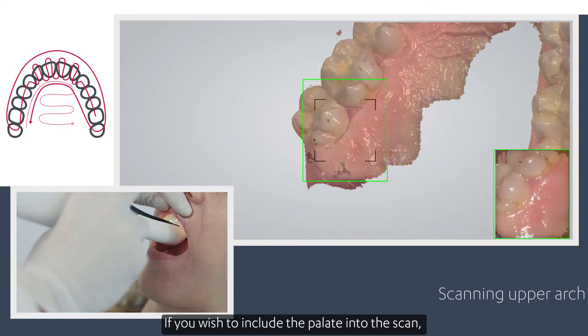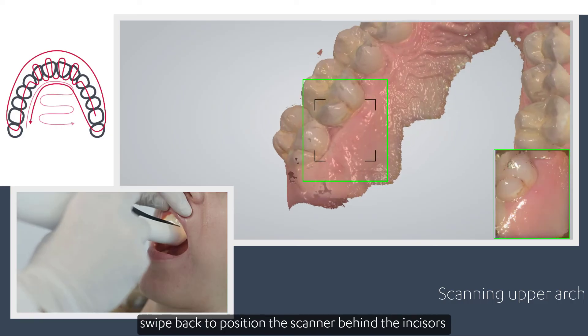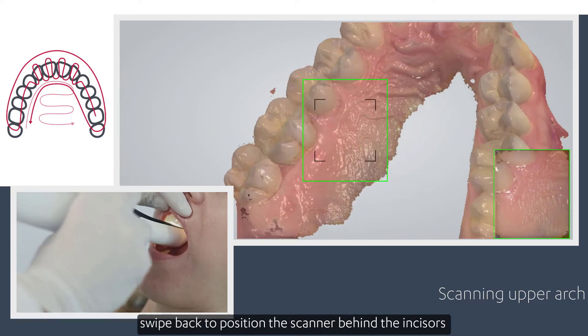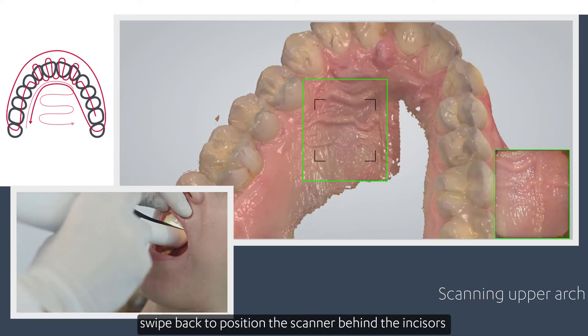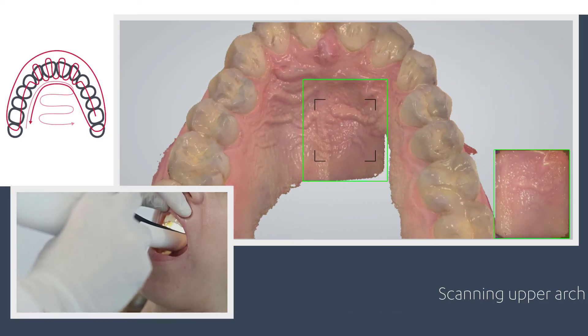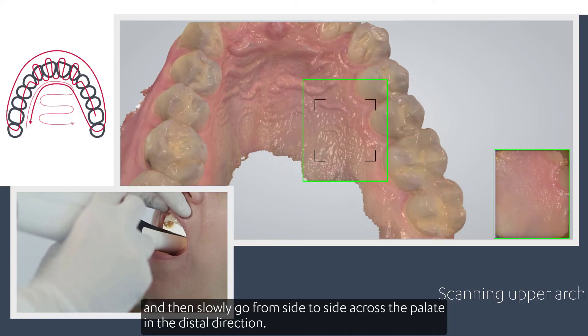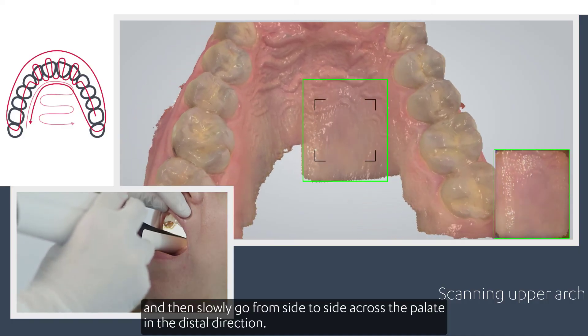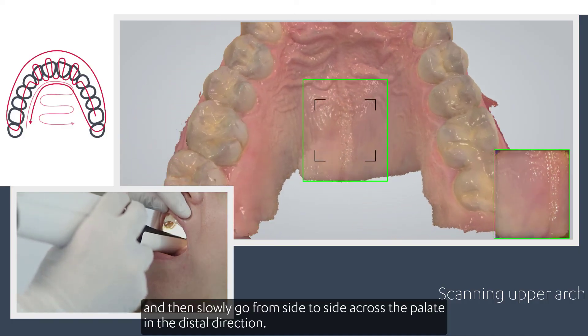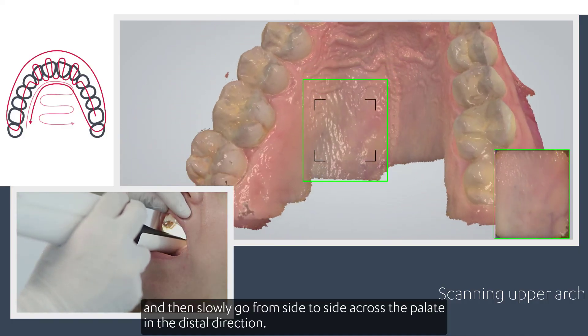If you wish to include the palate into the scan, swipe back to position the scanner behind the incisors and then slowly go from side to side across the palate in the distal direction.